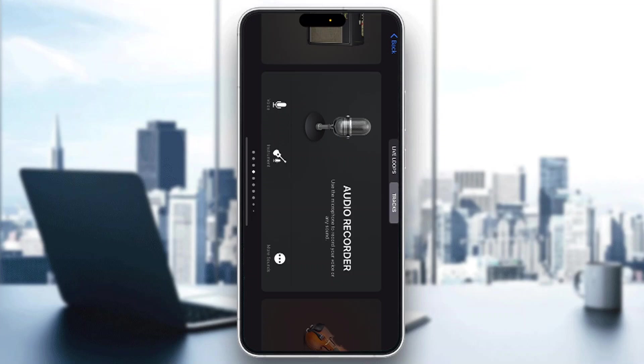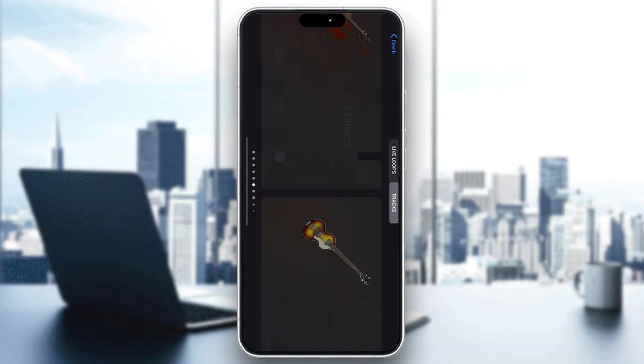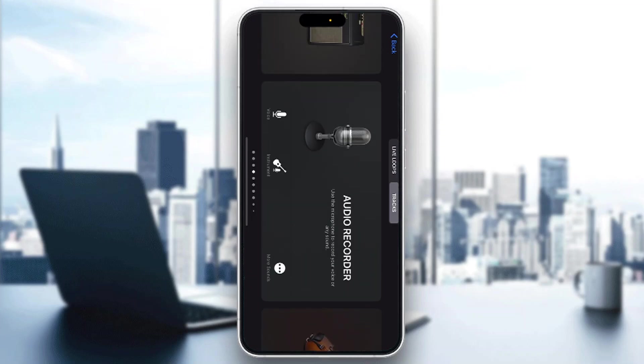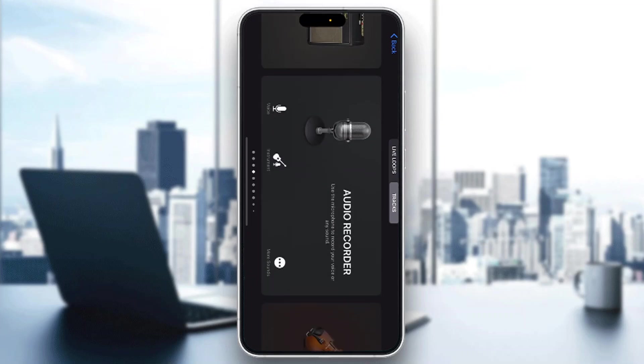First, open up the official GarageBand application on your mobile phone if you haven't already. If you don't have the application, go to the app store and download it. After opening it up, you'll be greeted by the home page where you can find all the instruments you can play, the audio recorder, and so on.